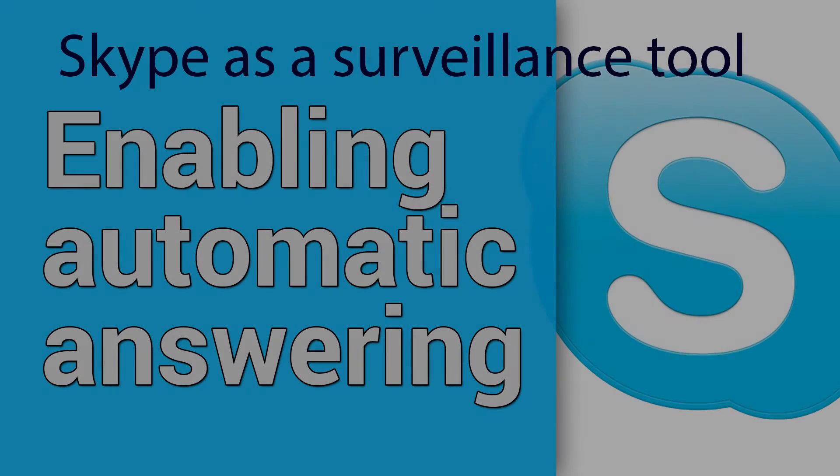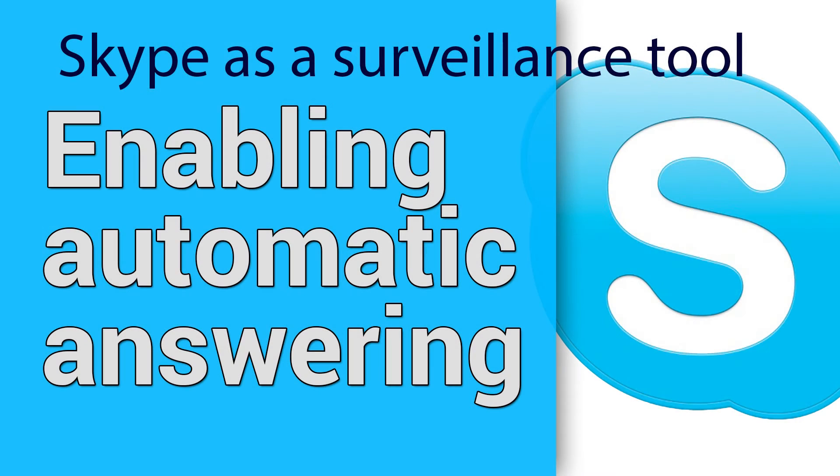In this video we turn Skype into a simple surveillance tool that enables you to take a look at your house from anywhere in the world.